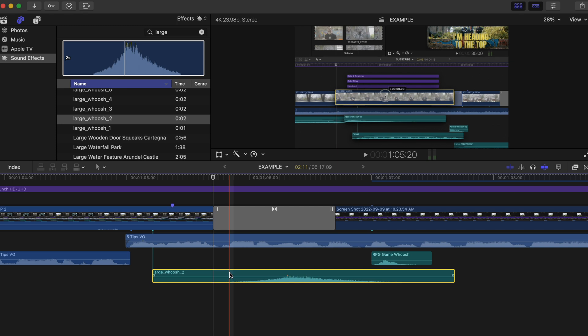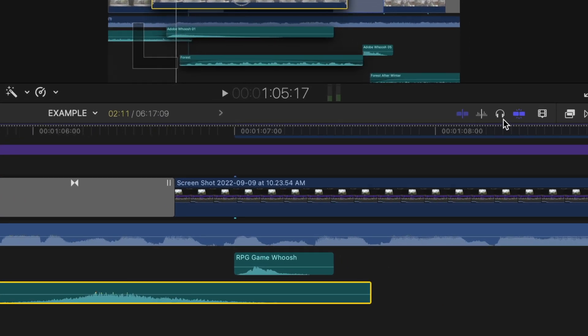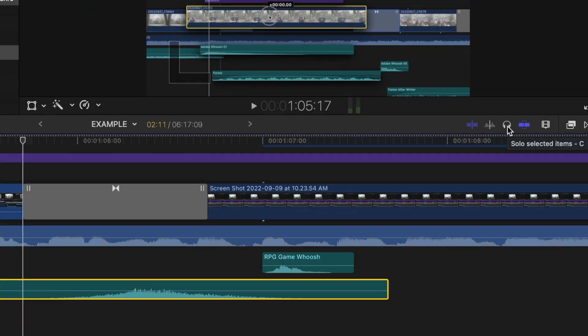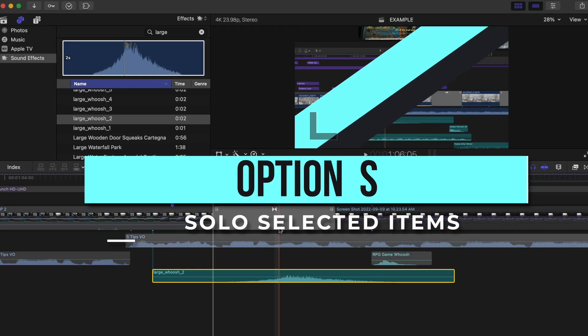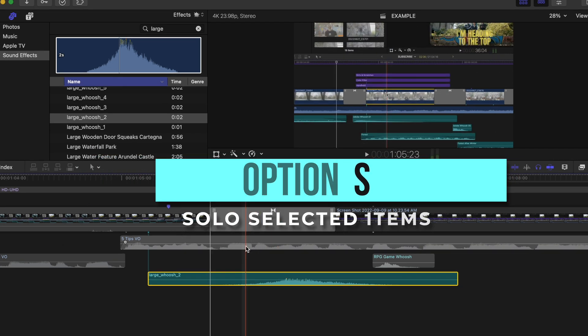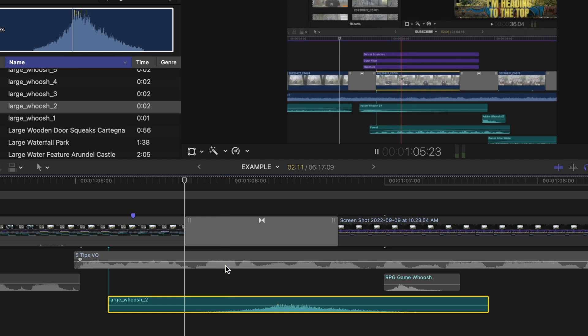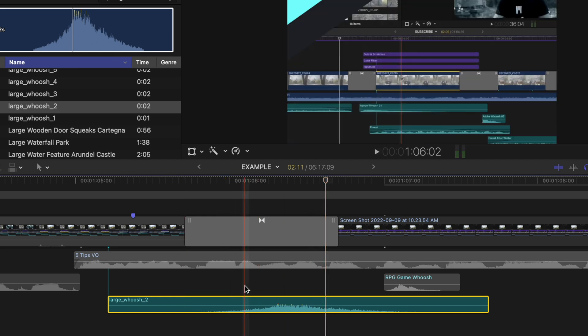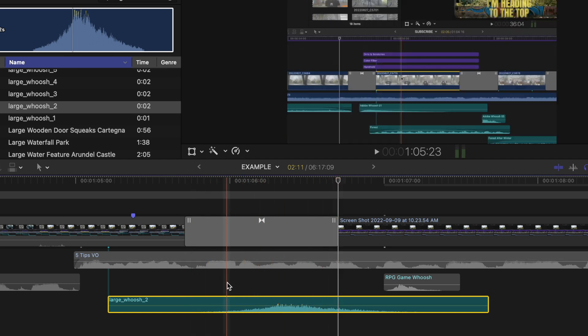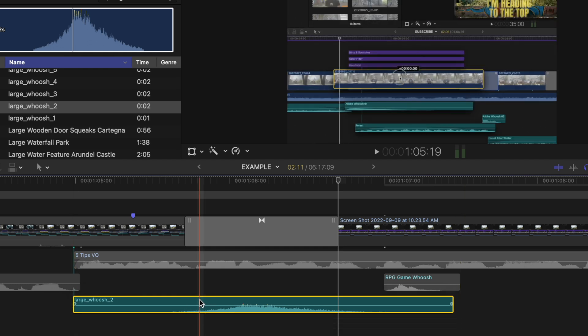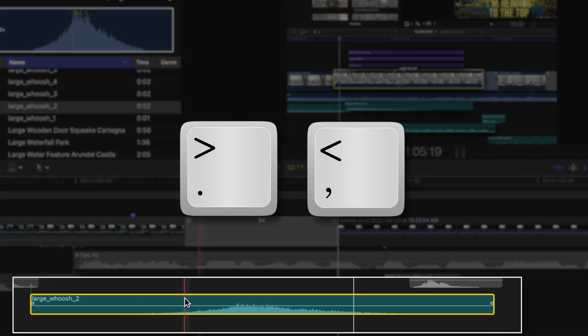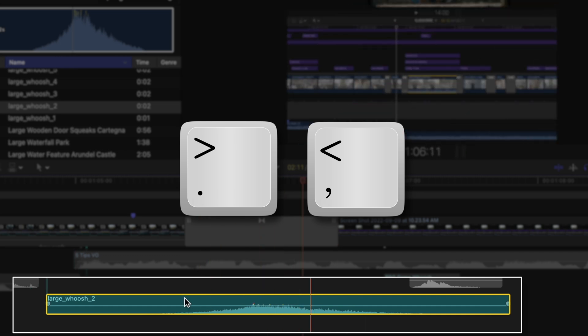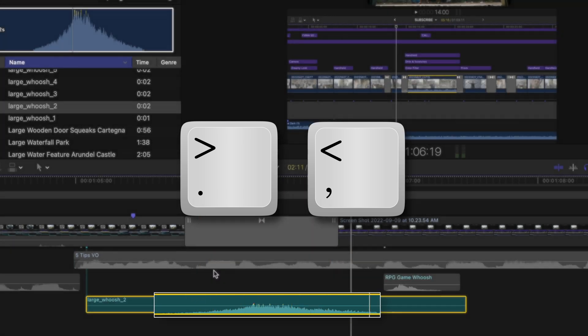I use this feature all the time. It is how you can solo select items. You can press this button or press the default keyboard shortcut, Option S. So you'll press this so you're not distracted by the dialogue, music, or other sound effects you have going on in the mix, and this also allows you to line up that sound effect exactly how you want it. Then you can use period and comma to nudge that sound effect into place to make sure it's lined up with the sound.